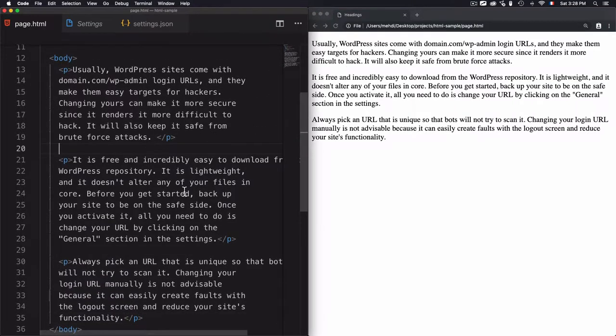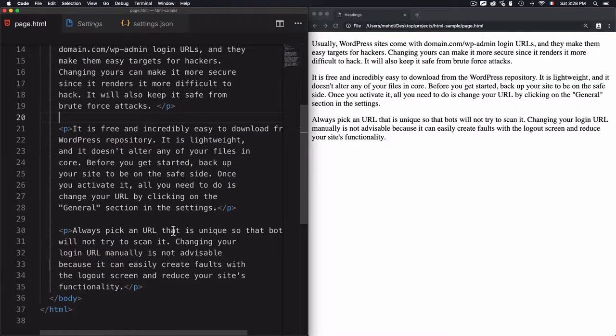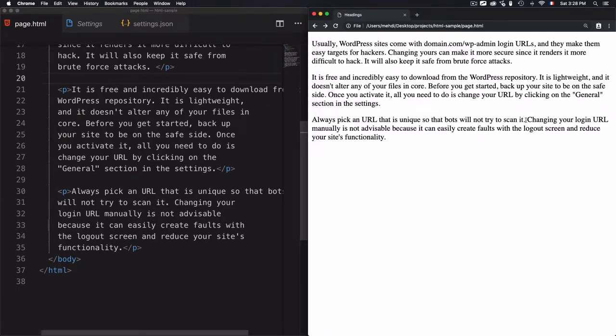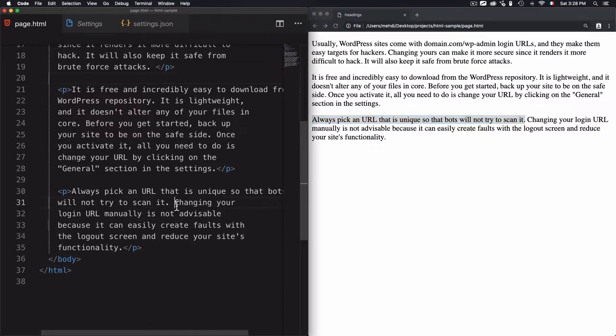what if I want to add a break line inside this? For example, after the scan it, where the scan it is here. So I just want to add a break line, so then change and go to the next line. So by doing that,